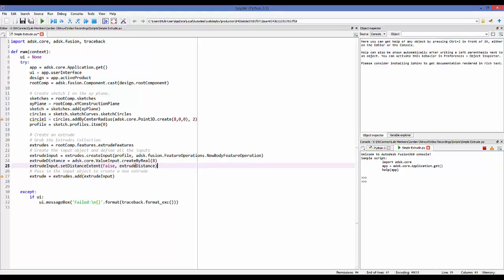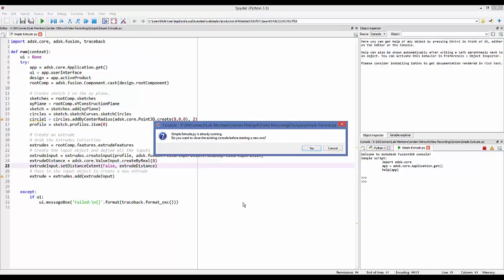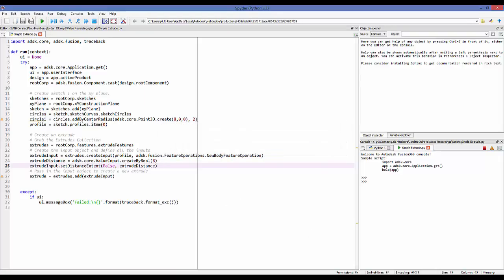All of this input code is telling the extrude which profile to extrude, whether to create a new body or join a body, how far to extrude, and other parameters — we'll talk about that in the next video. Once I have all of that input, I pass the input object into the extrude collection using extrudes dot add, and that returns an extruded object.